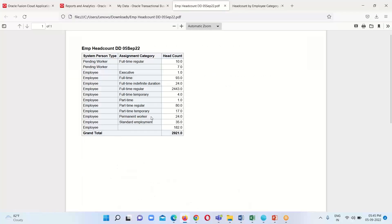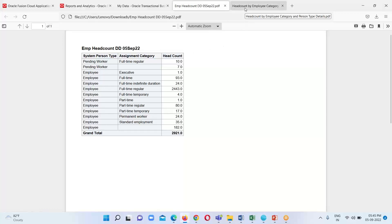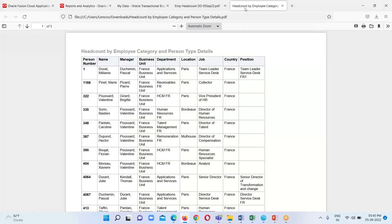This is basically the expected output. The summary view contains three measures: system person type, assignment category, and headcount. We will implement the drill down functionality for the headcount column — whenever we click on any headcount value, it will redirect us to the detailed view for that particular headcount.